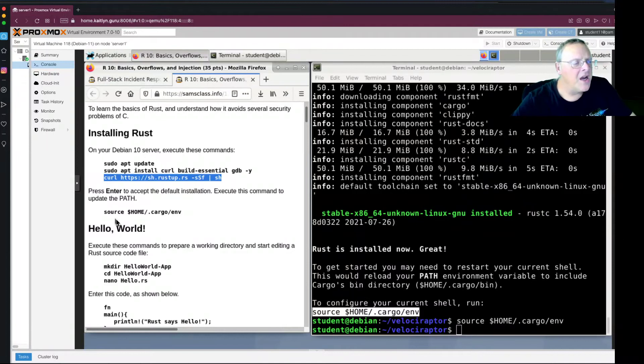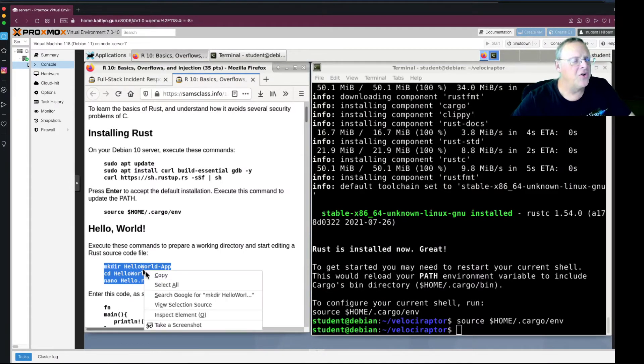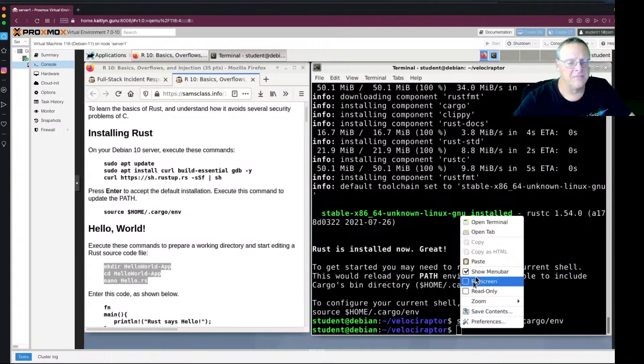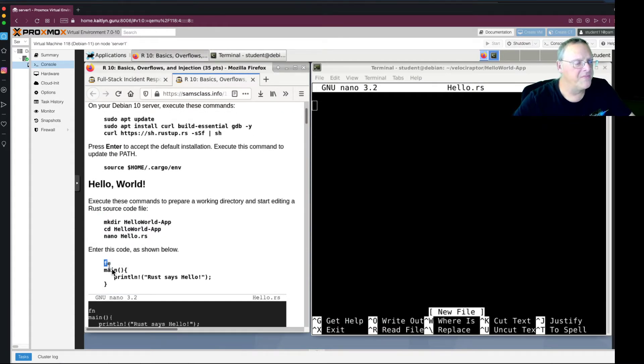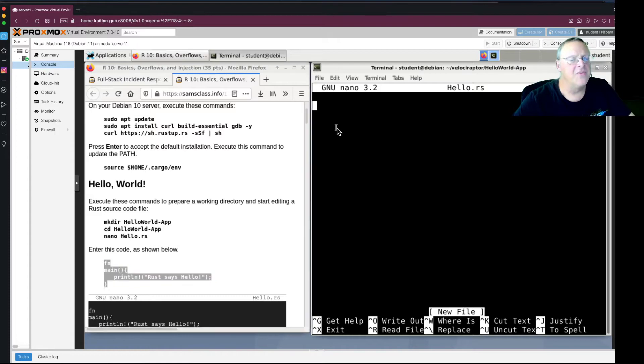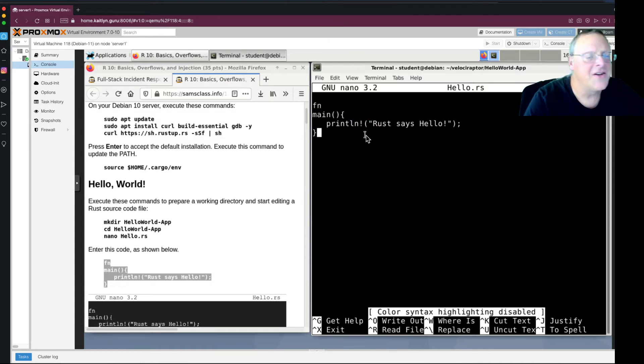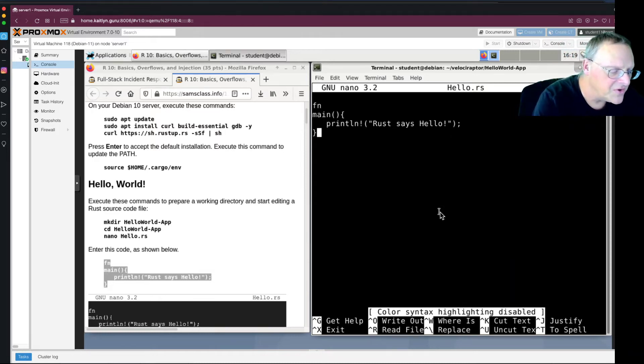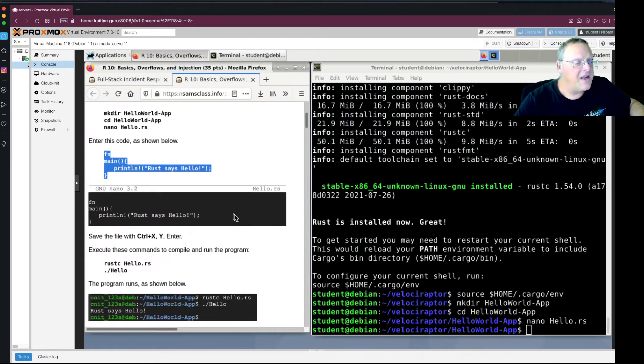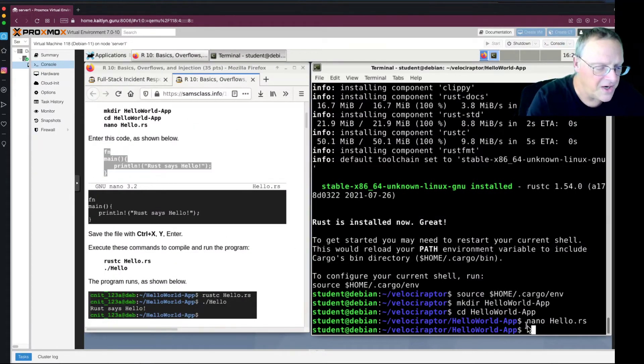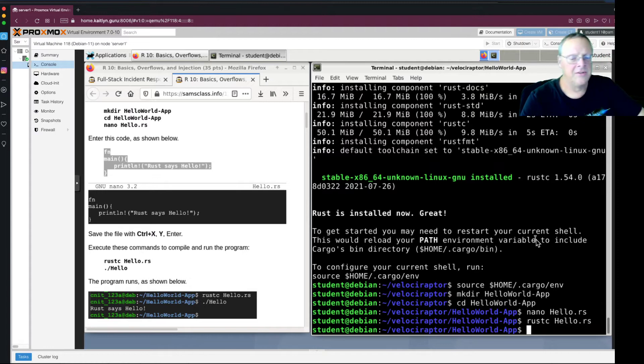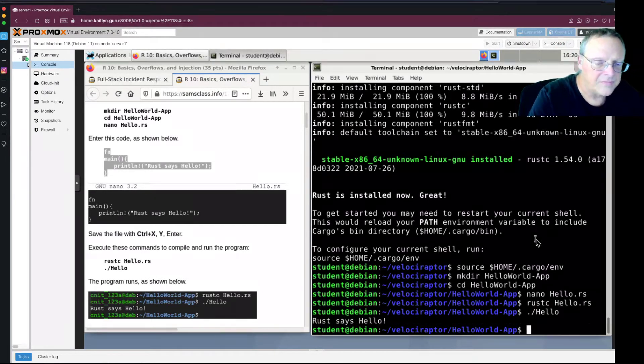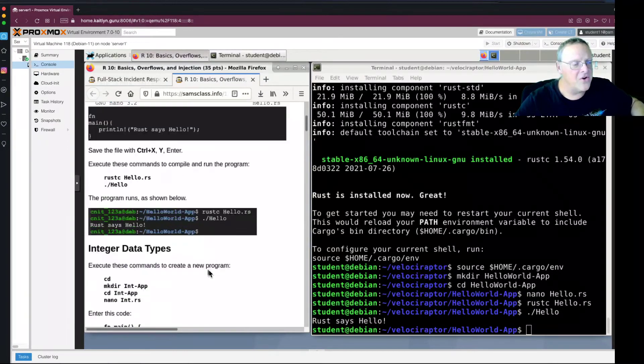So I'm going to make a directory called hello world app and go into it and make a file there called Rust with these commands. And here's the code to say hello world, which looks quite a bit like C code. It just has print line, bang, Rust says hello. So I save this with Control X, Y, enter. And then I compile it with Rust C. So Rust C, hello.rs, it's done. So now I run it with dot slash hello. And it says Rust says hello. This just means I've got everything working. I can enter code and compile it.